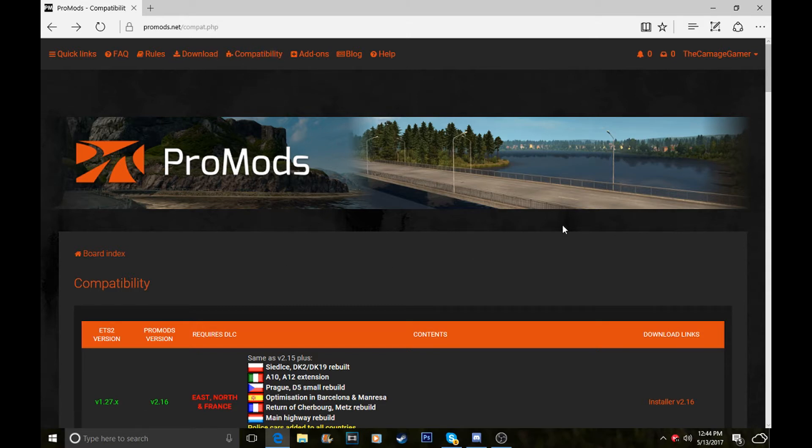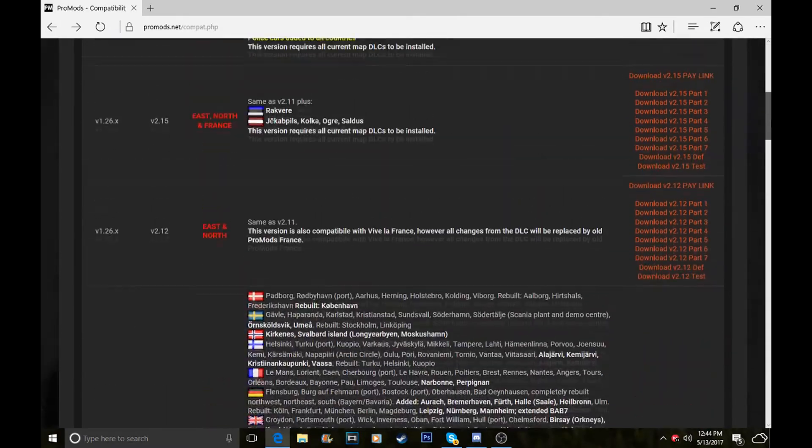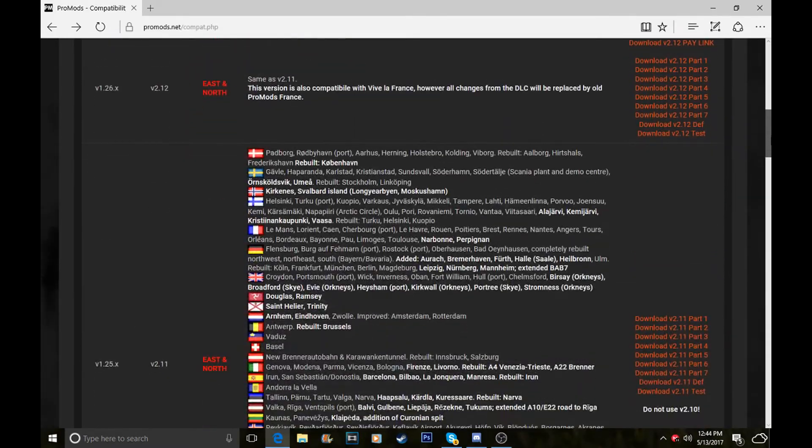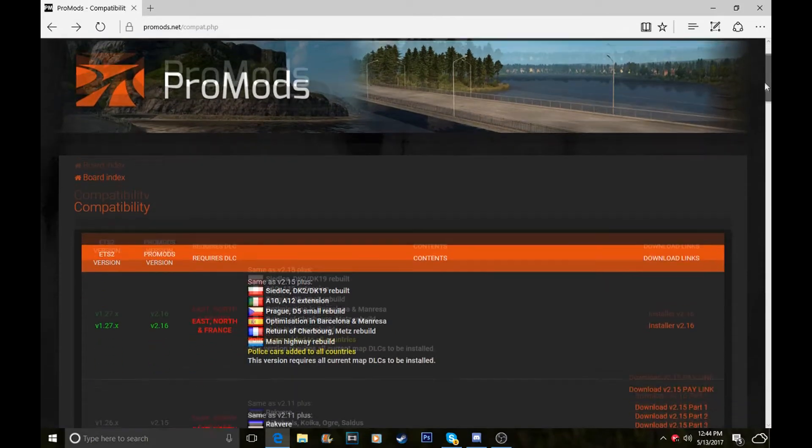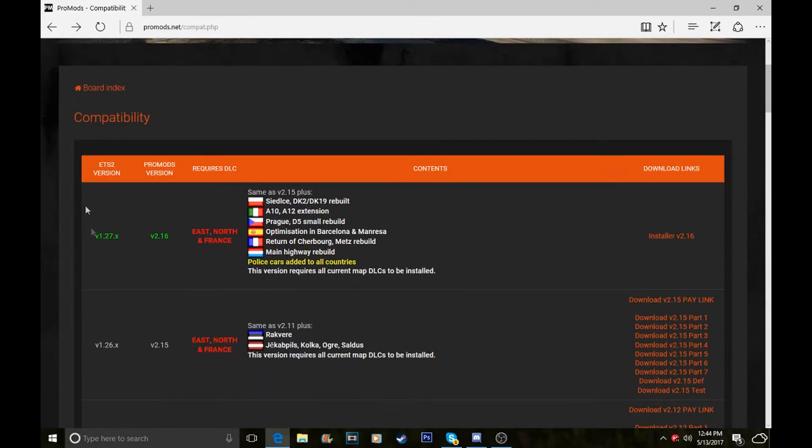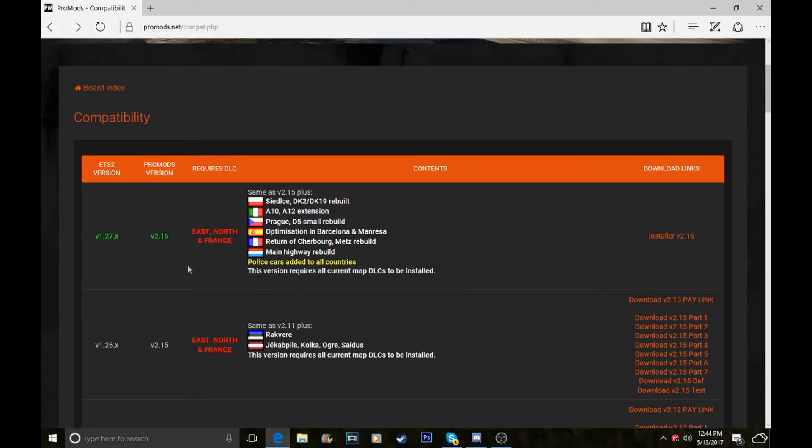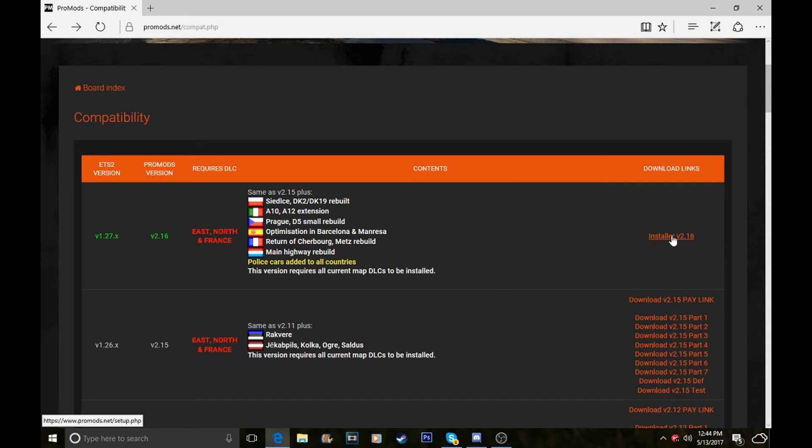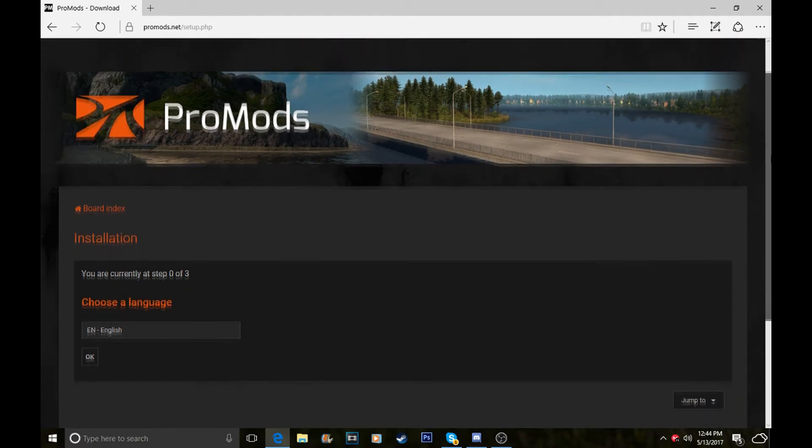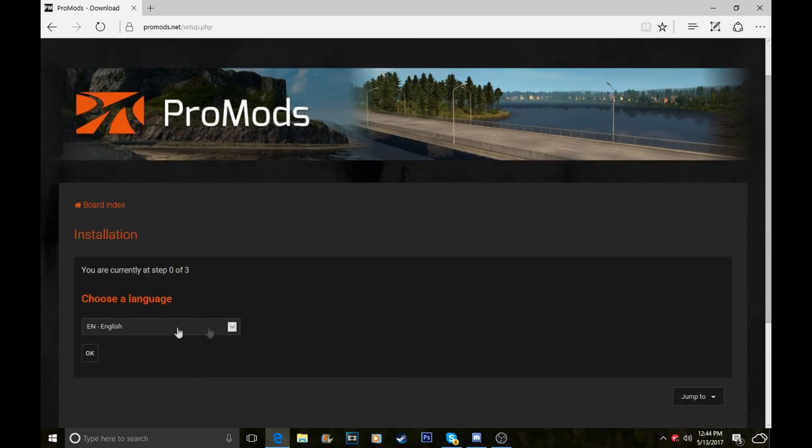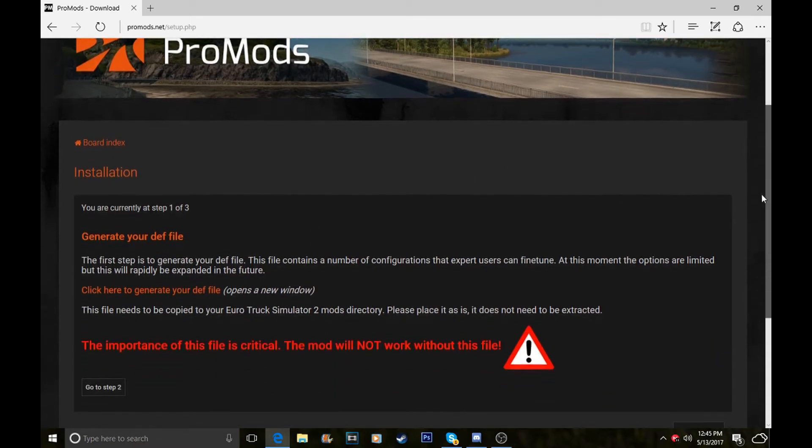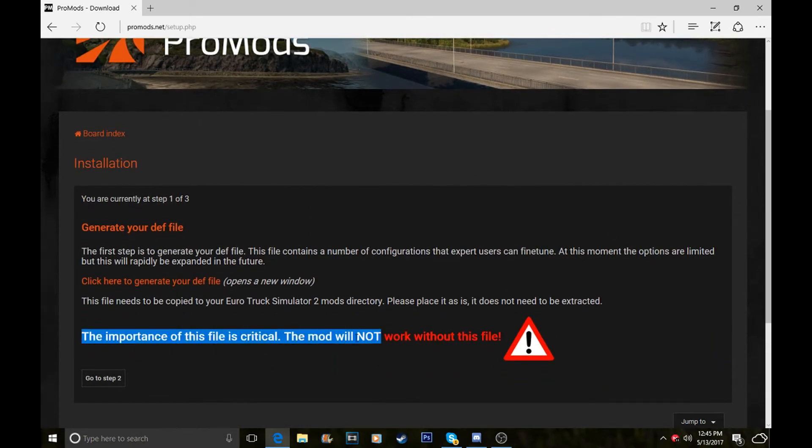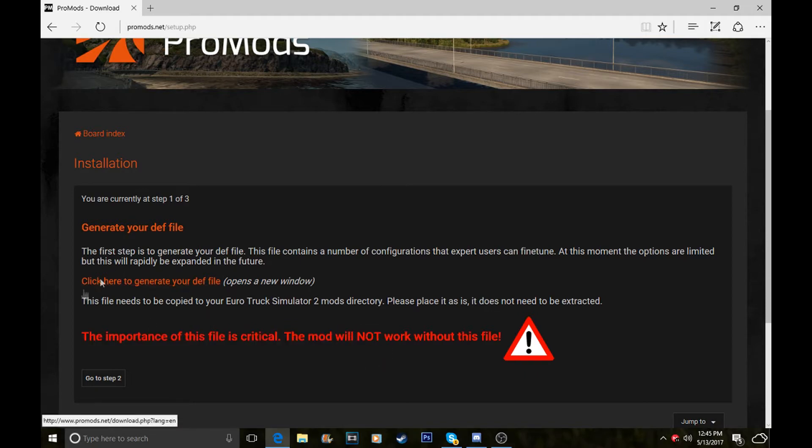It'll bring you to this page which will have all of your ProMods on it. When you're installing this version, just click on the install button here and it'll bring you to this page. Choose your language, I'm English, so click OK. This is your DEF file. The importance of this file is critical; the mod won't work without it, so just download this.